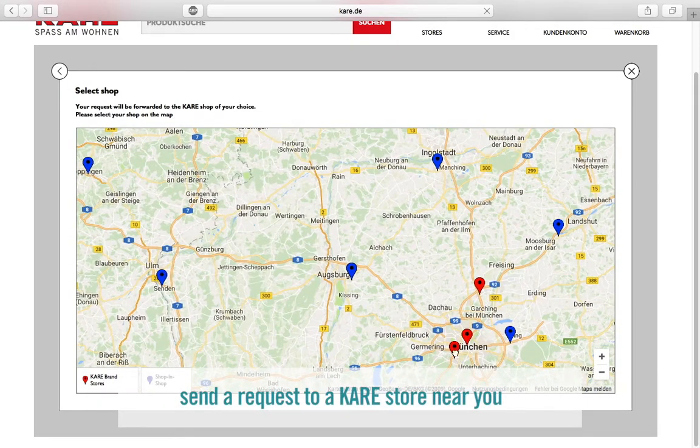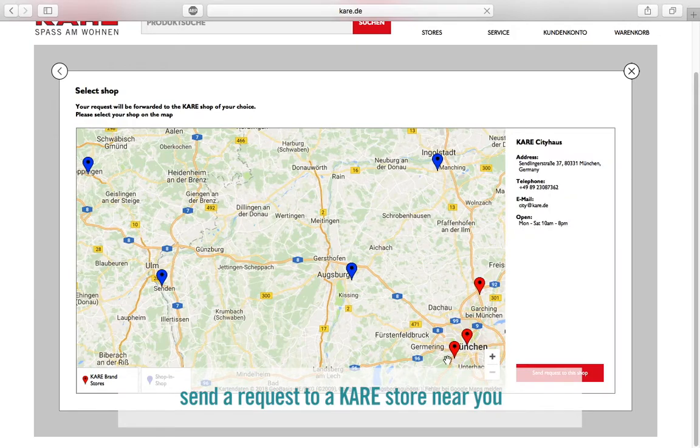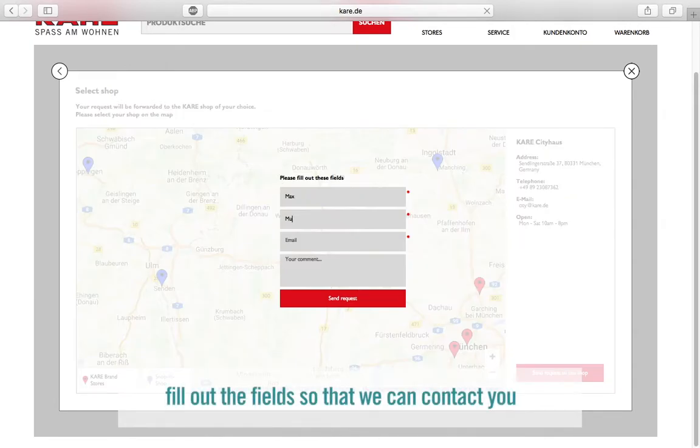Click on send request and select the store next to you. Fill out the fields and we will come back to you.